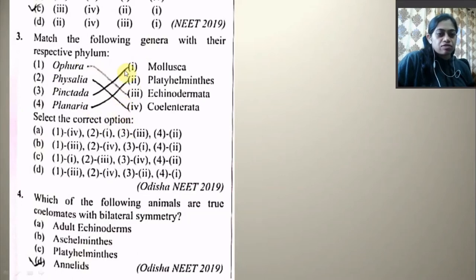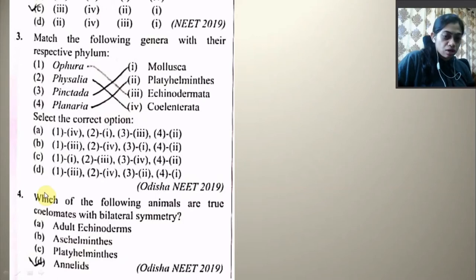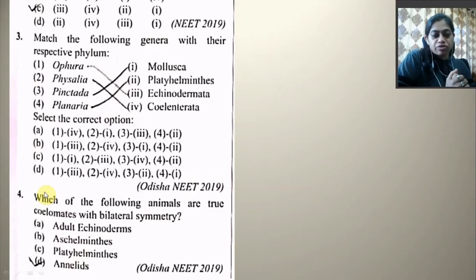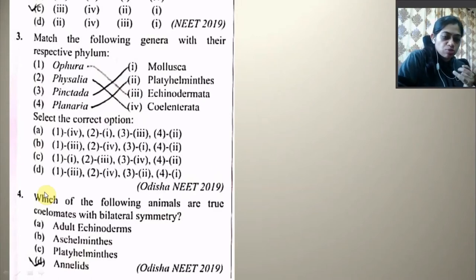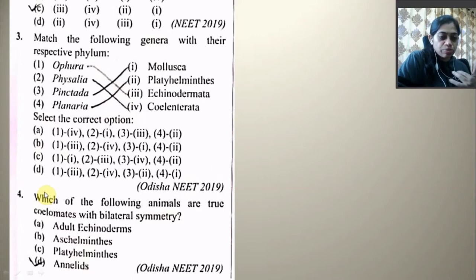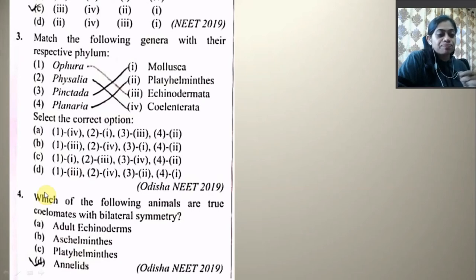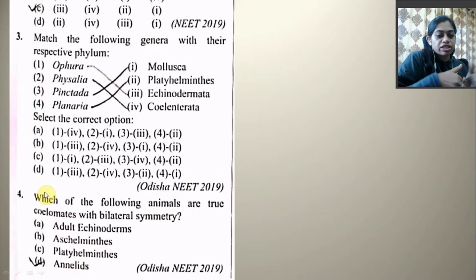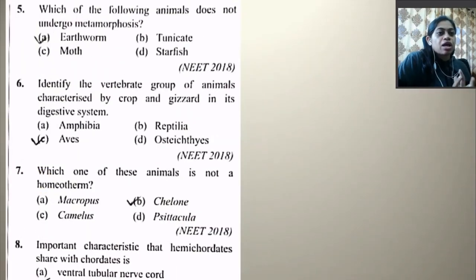Which one of the following animals are true coelomates with bilateral symmetry? Both conditions must be satisfied — true coelomate and bilateral symmetry. Adult echinoderms have radial symmetry, so they are excluded. Platyhelminthes are acoelomate. The right option is annelids, as they are true coelomates with bilateral symmetry.